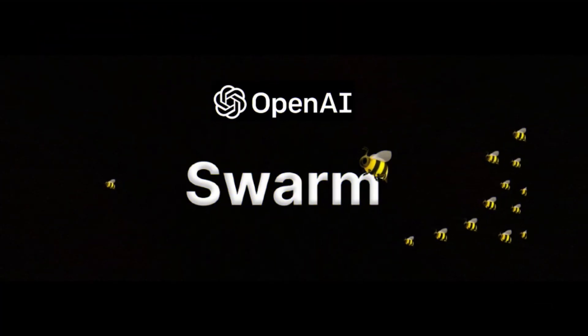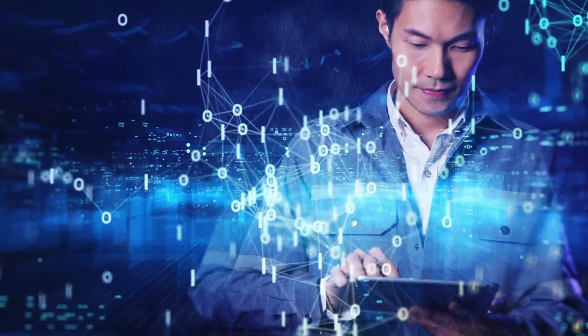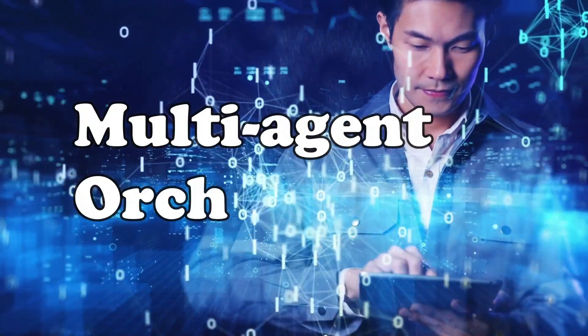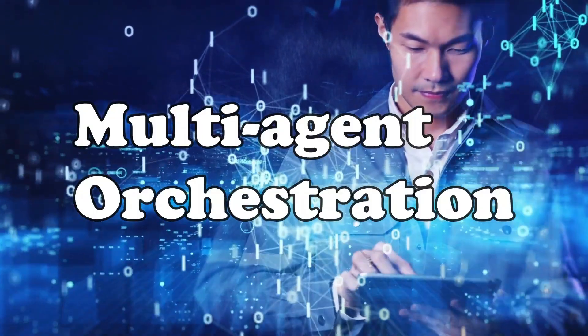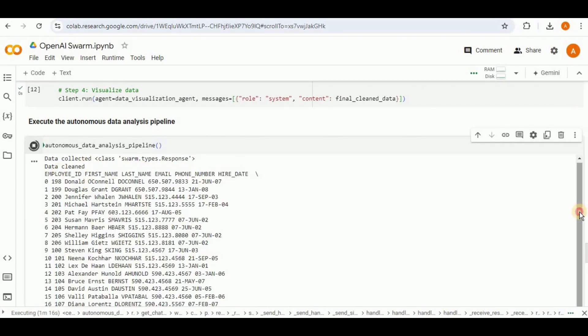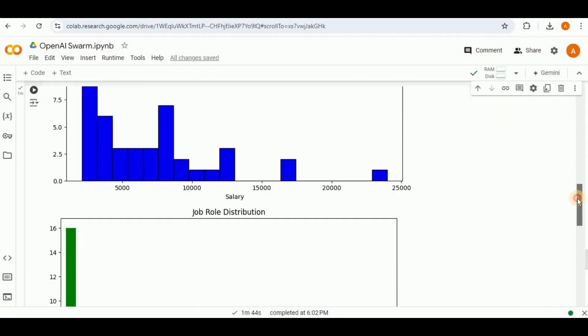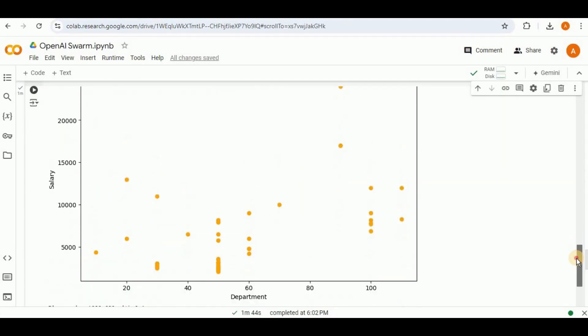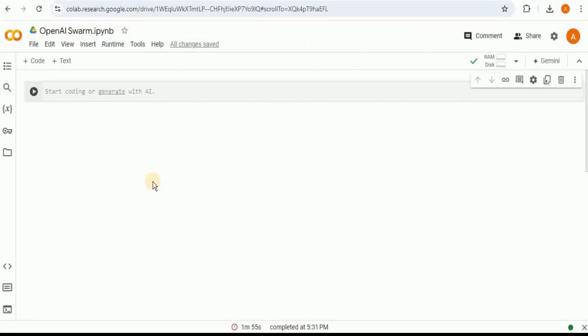OpenAI has just entered the ring of agents with Swarm, an experimental framework designed for educational purposes focusing on lightweight multi-agent orchestration. In this video, I'm going to show you how you can perform data analysis using multi-agent orchestration provided by OpenAI Swarm.